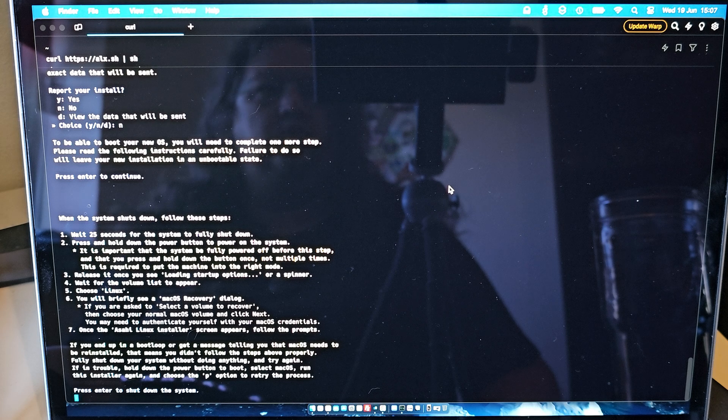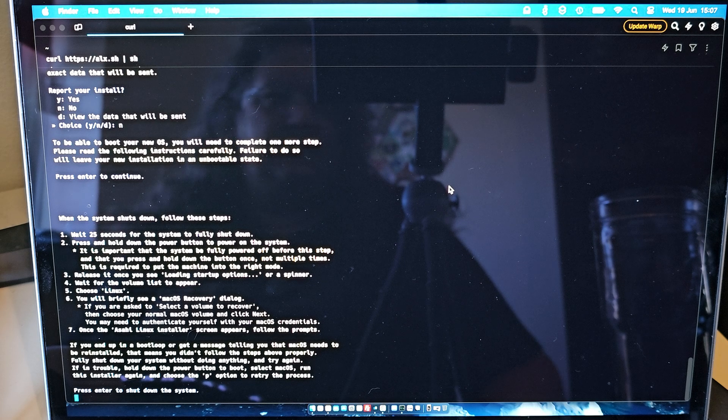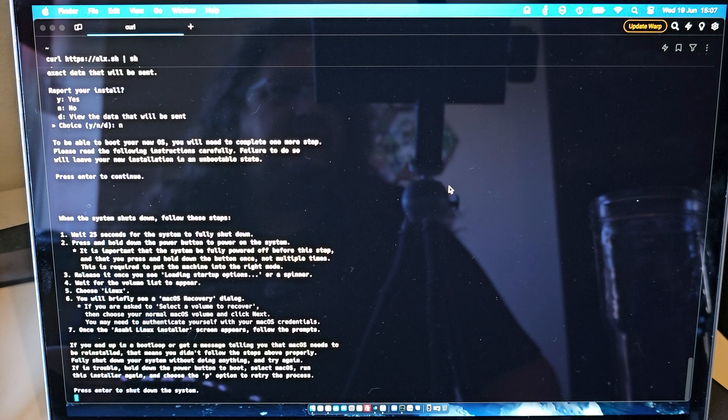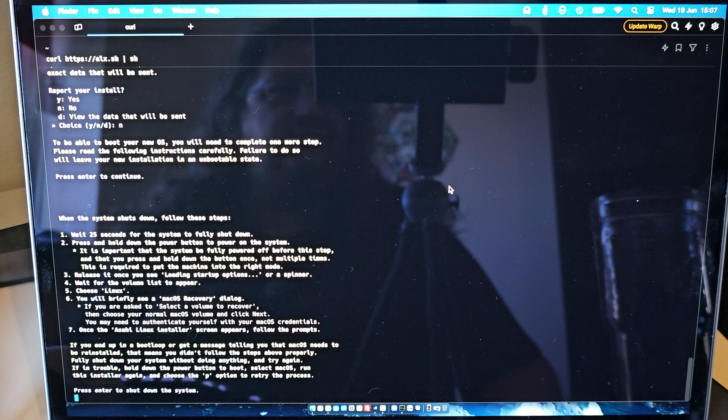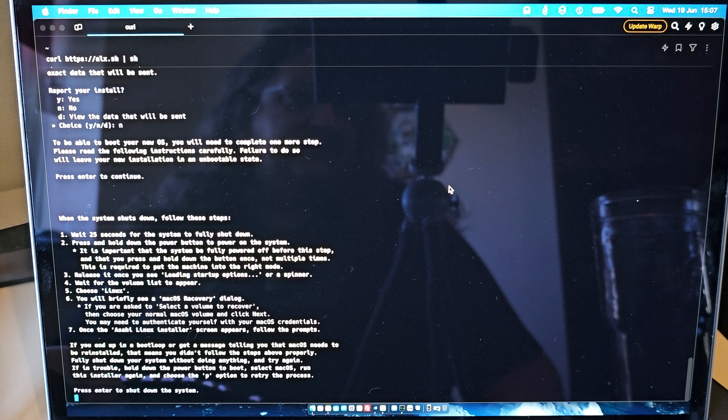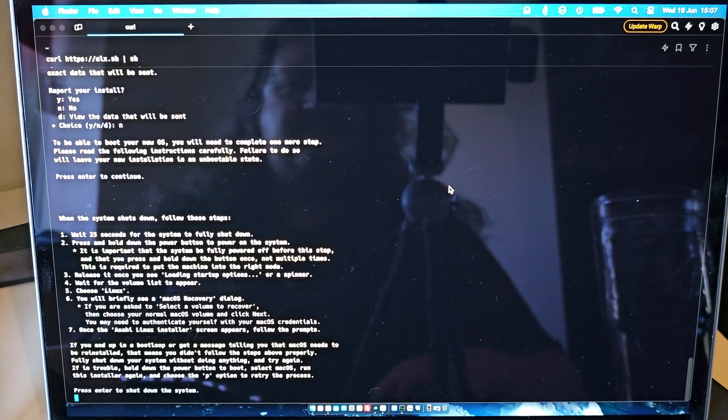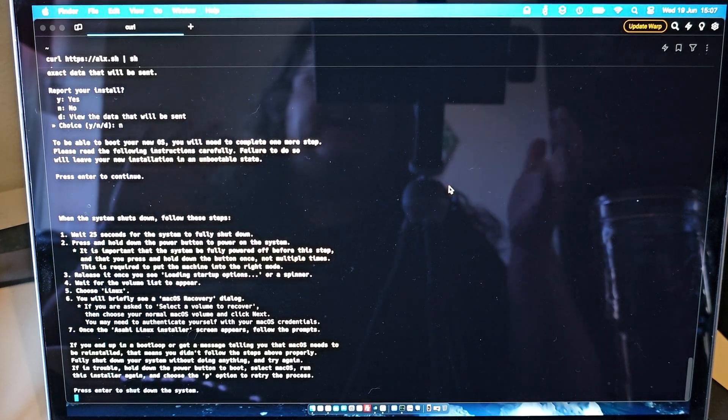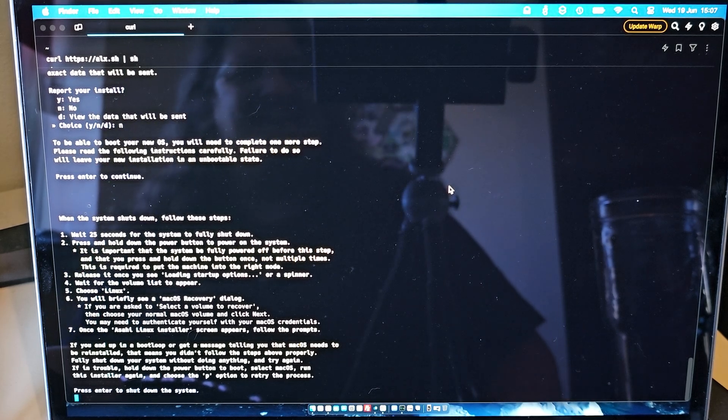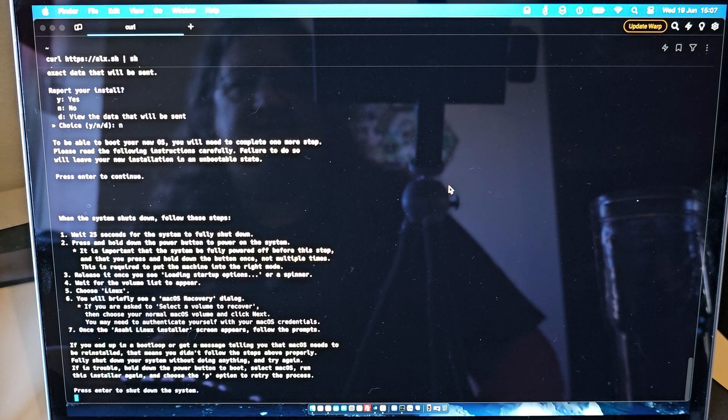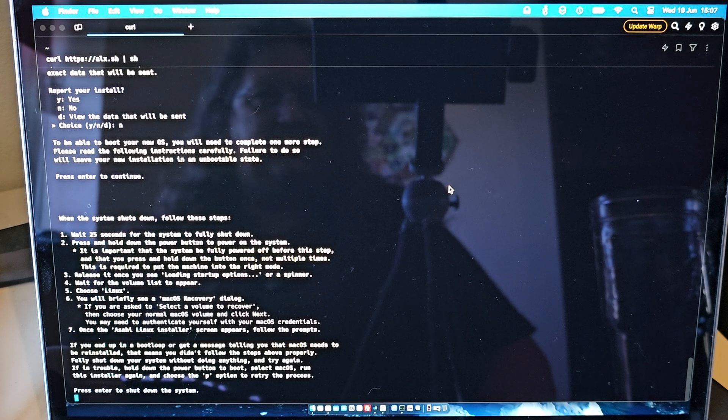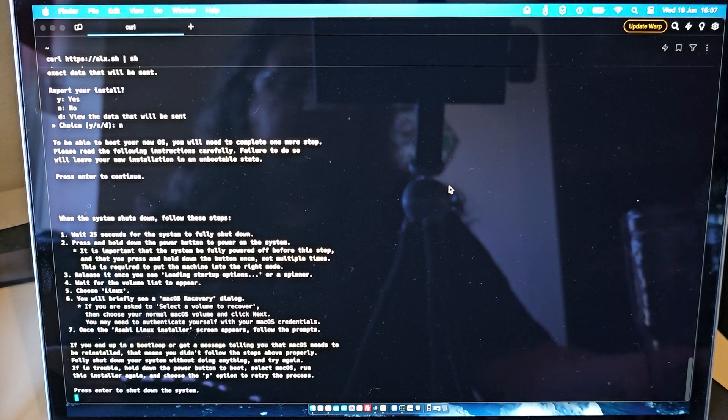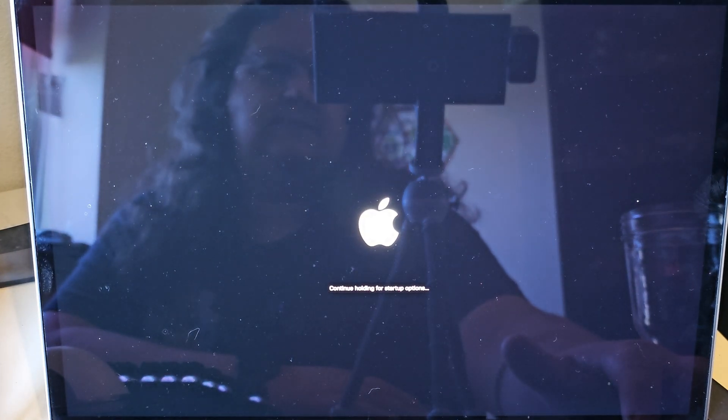So, we are all ready now to reboot. That's everything done from the macOS side that we can do. So, let's dive into it. Hopefully, the angle isn't too bad. You can see me in the background, but such is life. Let's follow these very important instructions and get Linux installed. So, we now hold the power button down and let it reboot and load up the startup options.